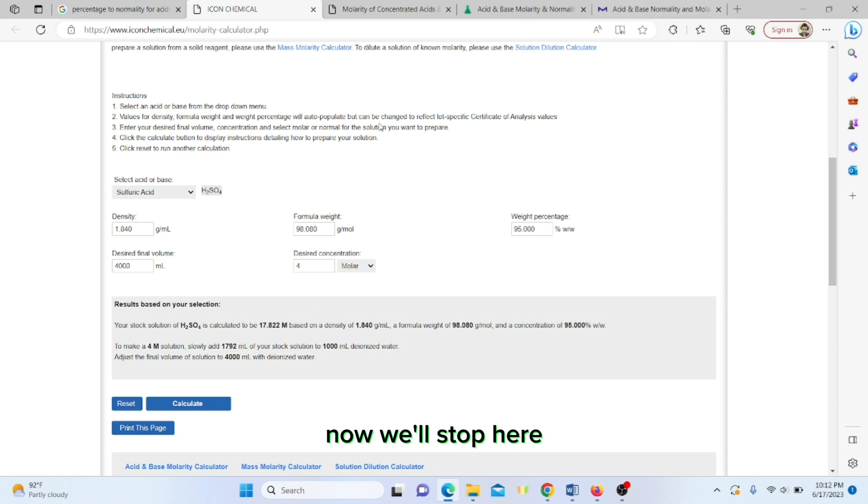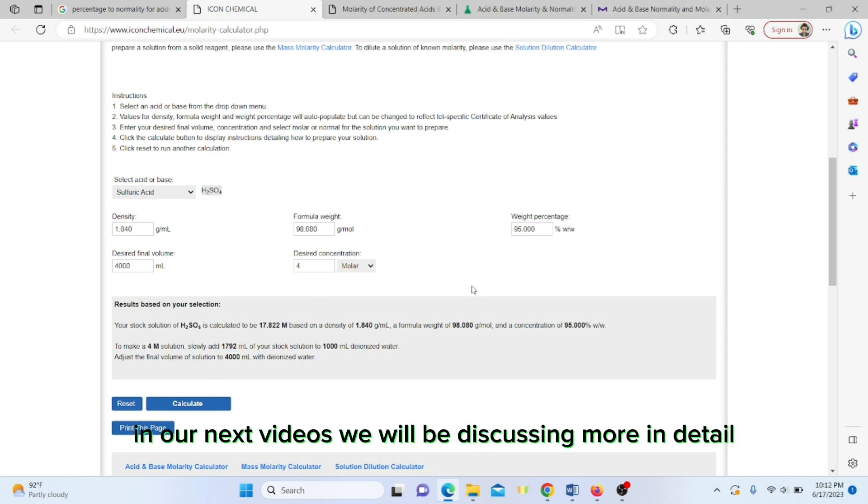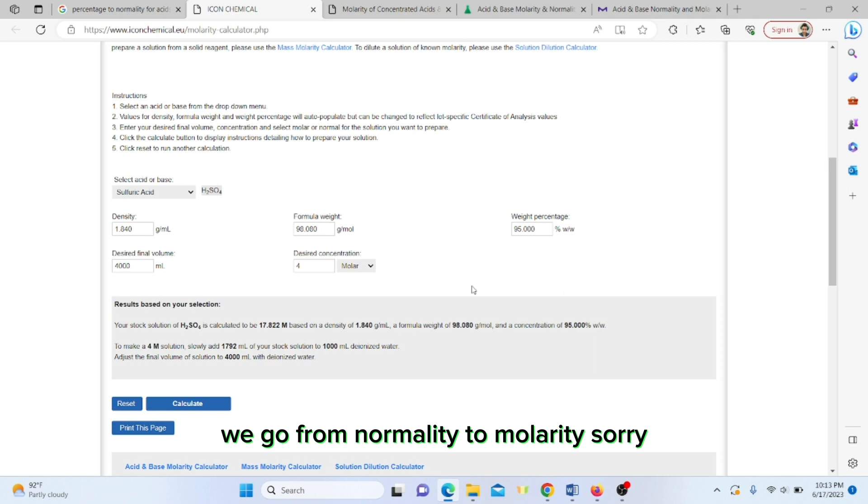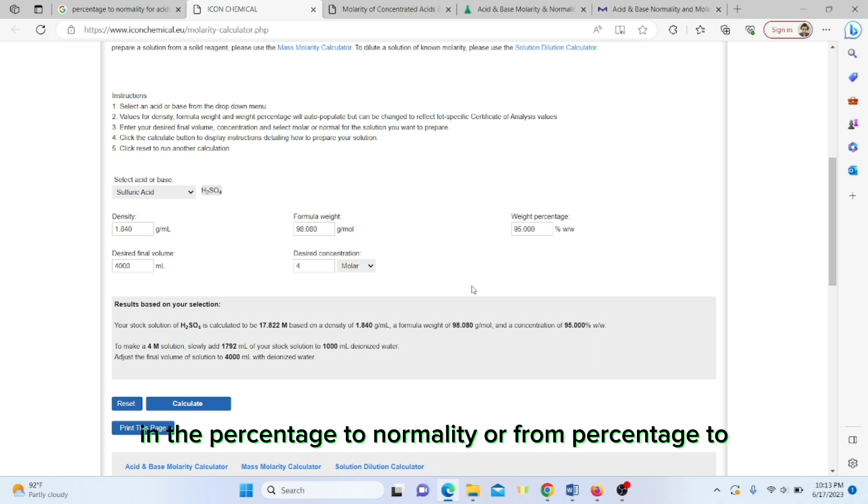Now we will stop here. In our next videos we will be discussing more in detail. We will see in the laboratory how we prepare these, going from percentage to normality or from percentage to molarity.